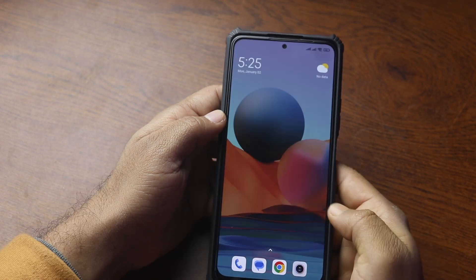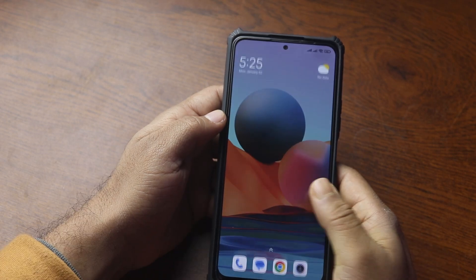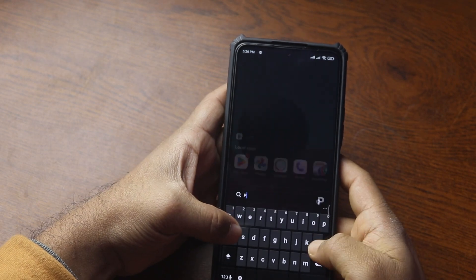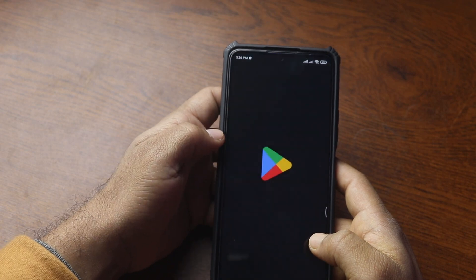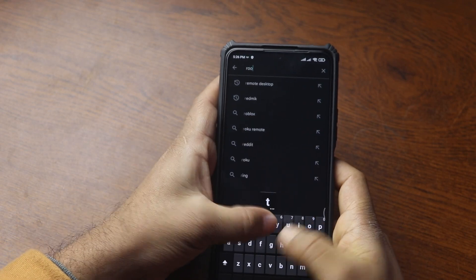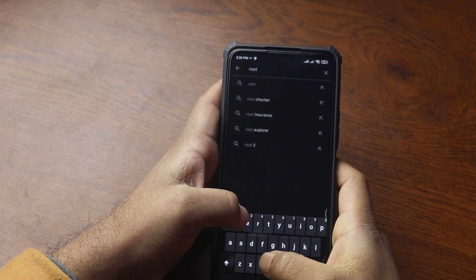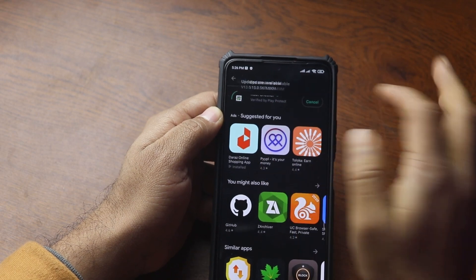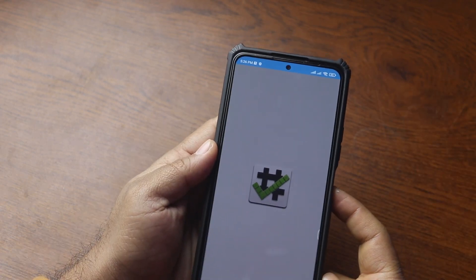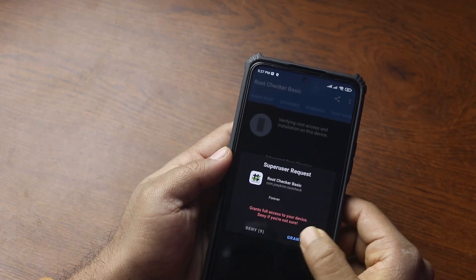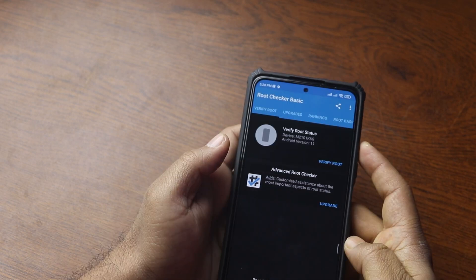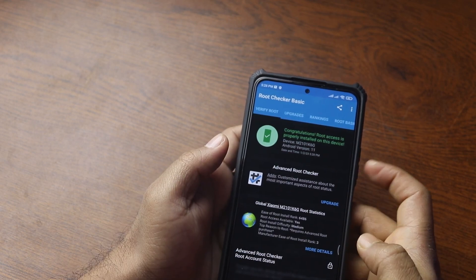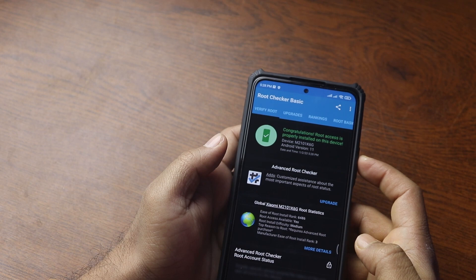Then reboot your phone, and after the reboot your phone will be rooted. To verify it, open the Google Play Store and search for an app called 'Root Checker'. Install the app, open it, grant the Magisk permission, then tap 'Verify Root'. And here you can see we have successfully rooted our phone.